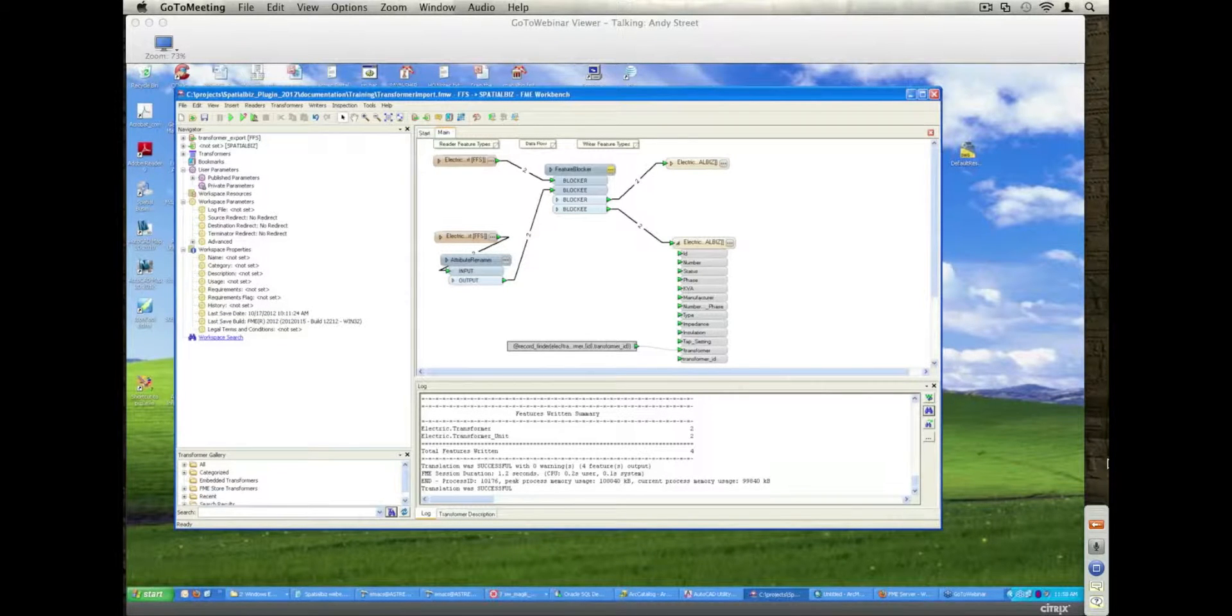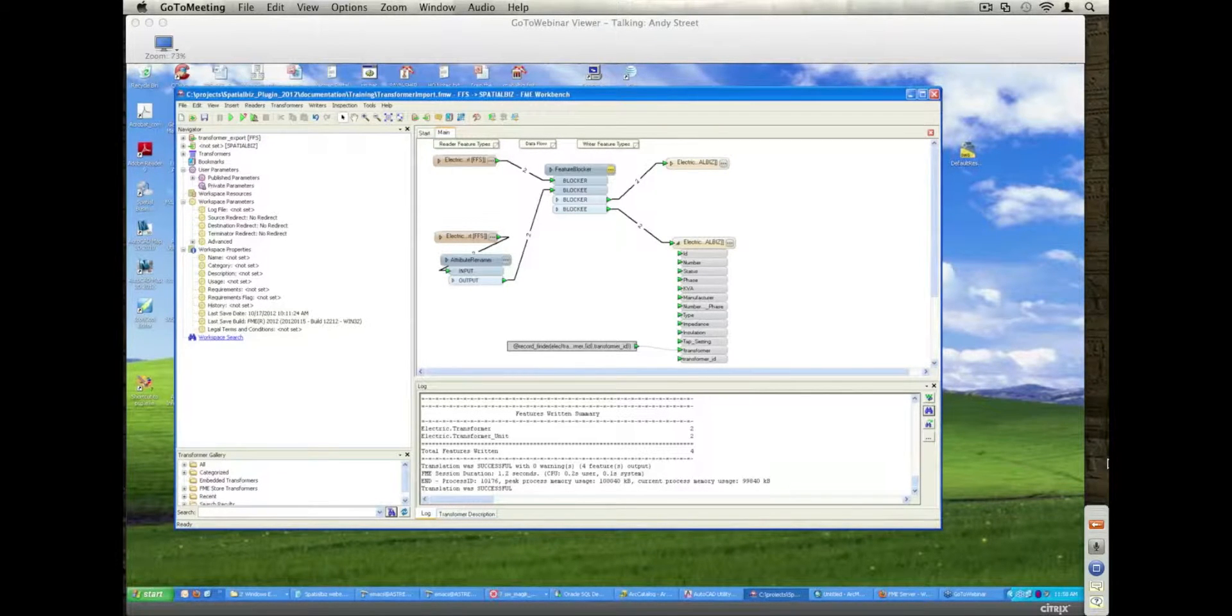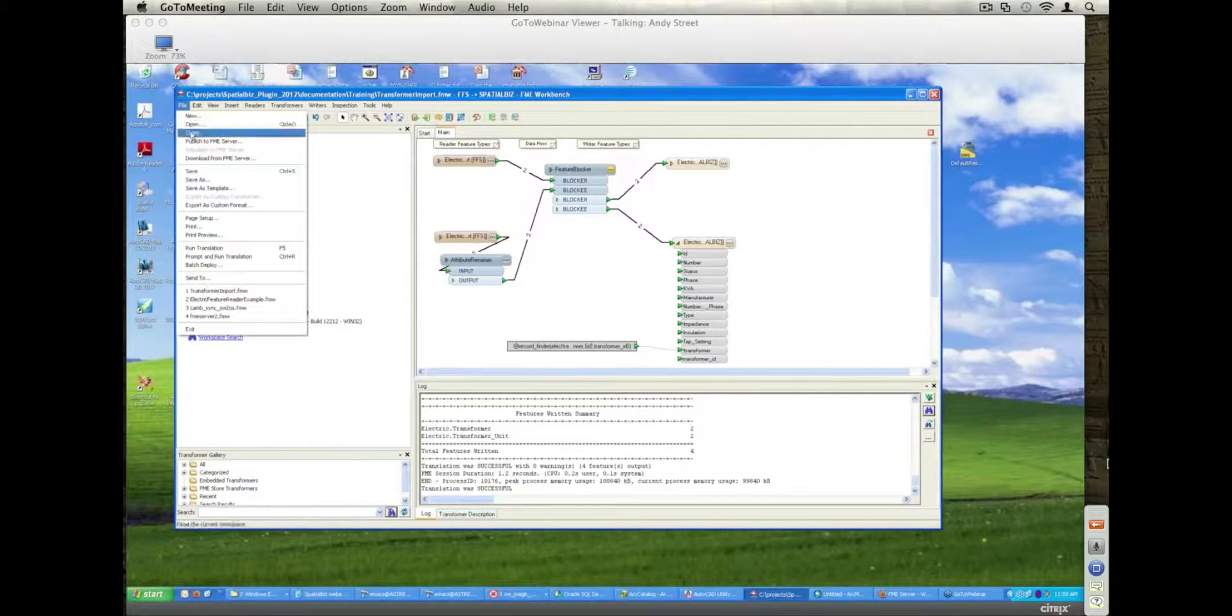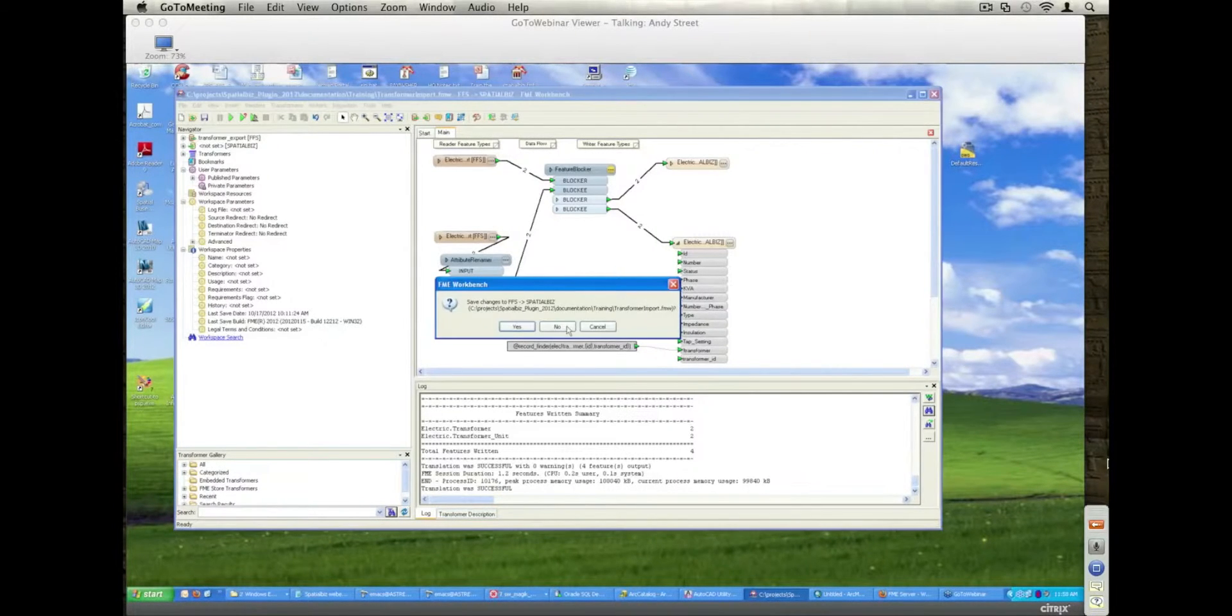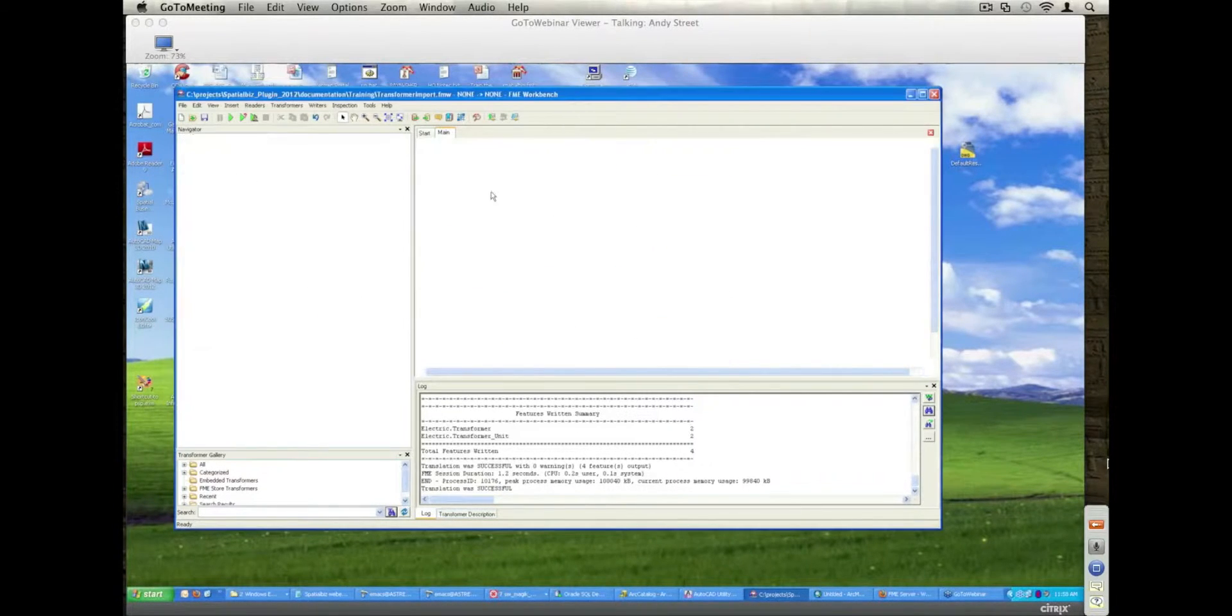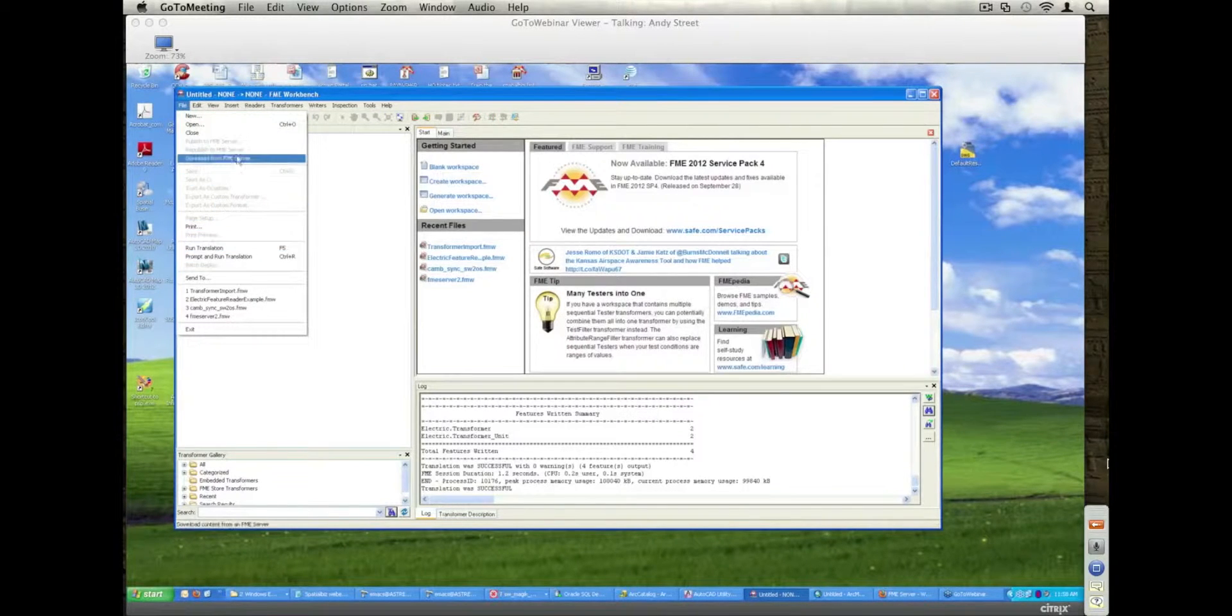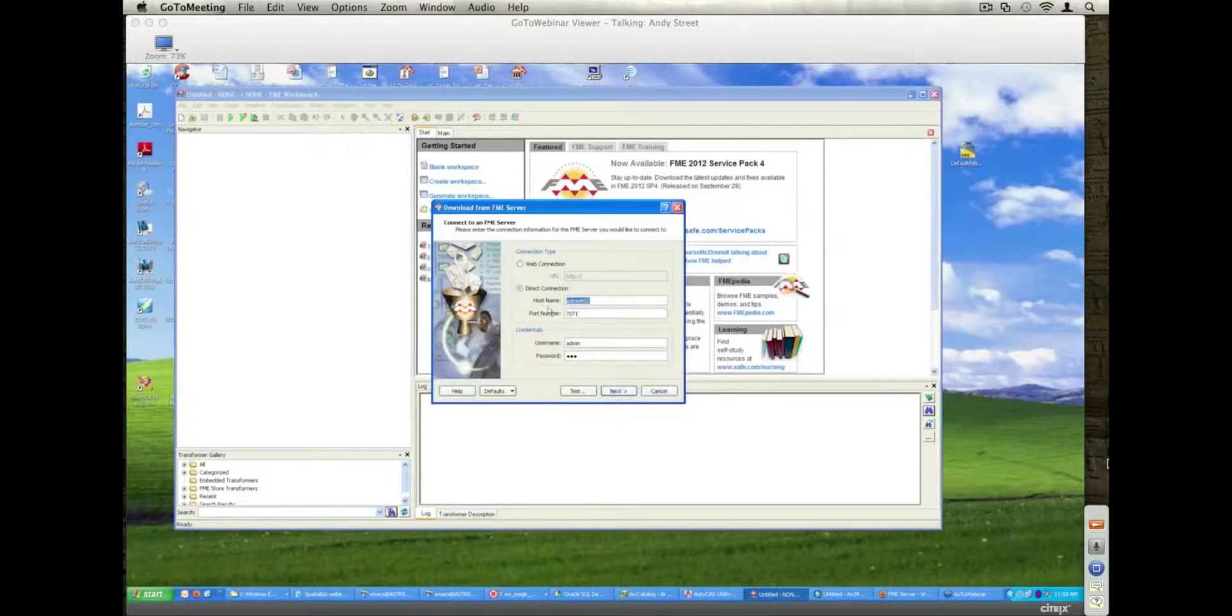OK, so the next demo I'm going to go on to is an FME server demo. So let me just go and close this. So I'm going to connect up to my FME server instance.